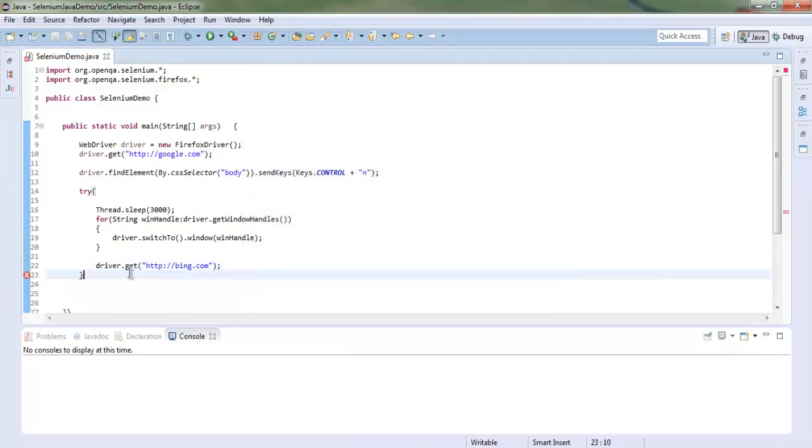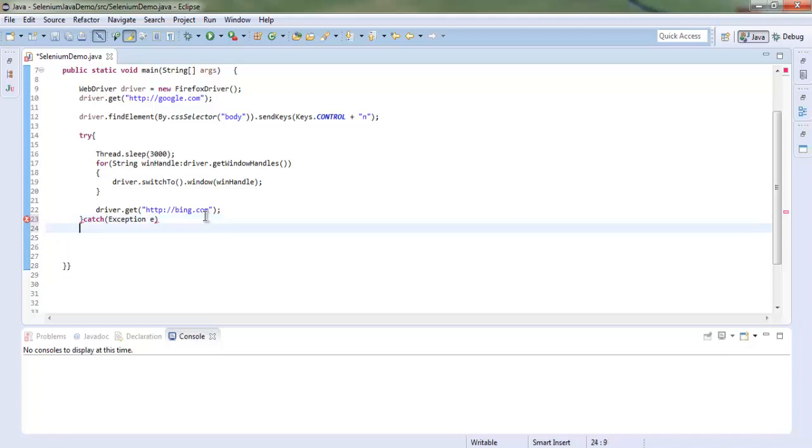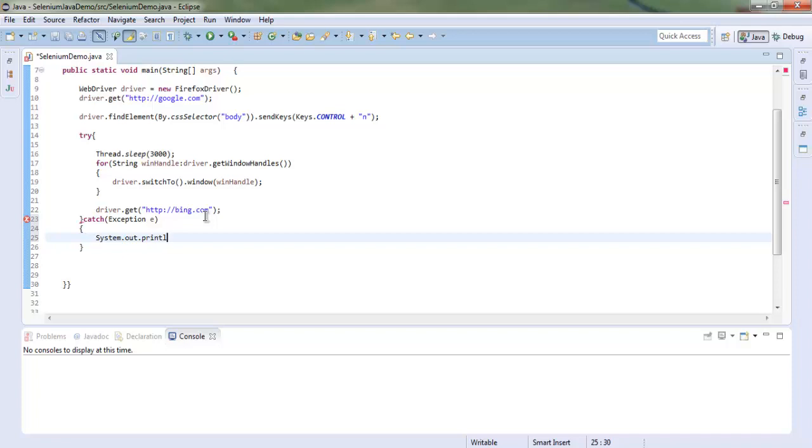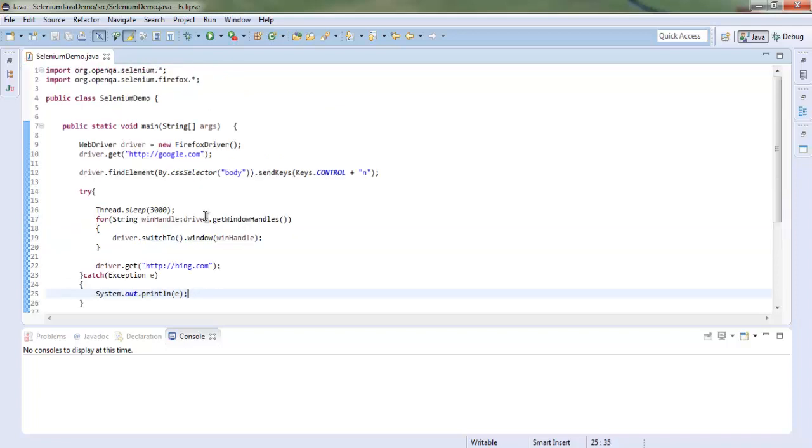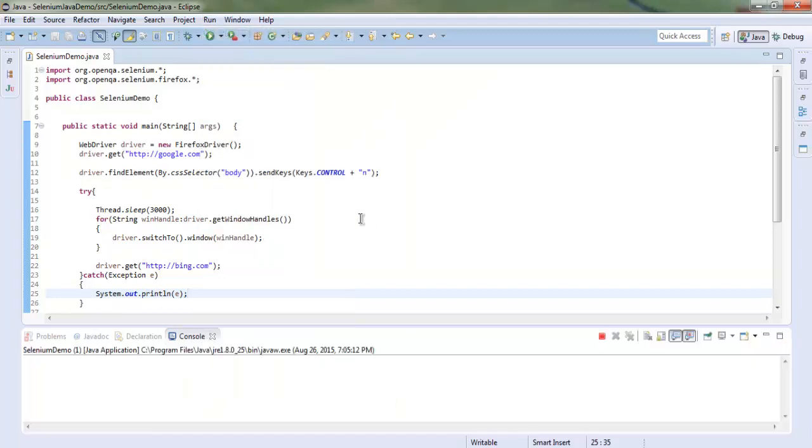Let's check that. We missed the catch part. We're going to add Exception e and then use System.out.println(e). We'll close that. Now let's run the code.